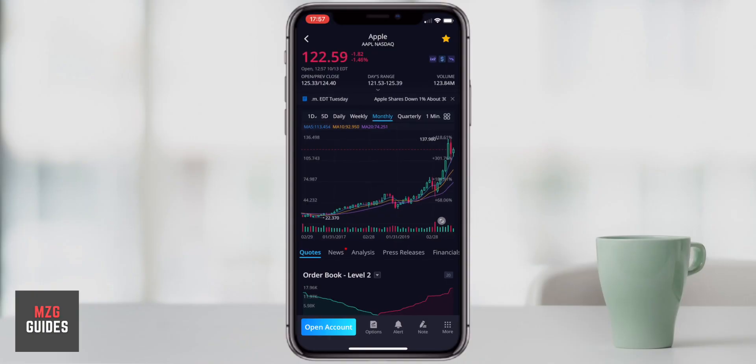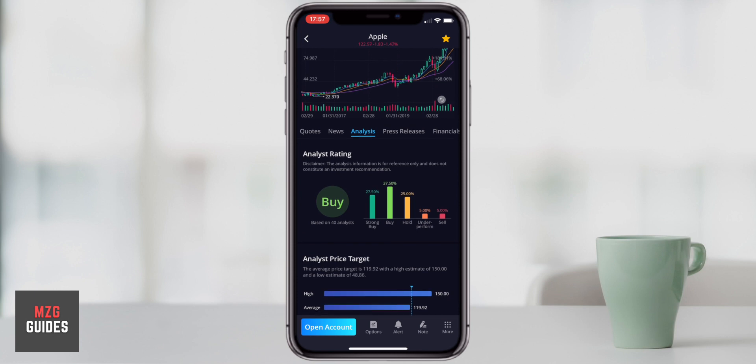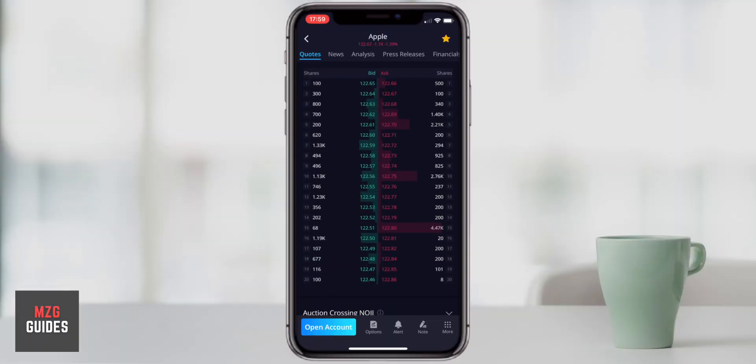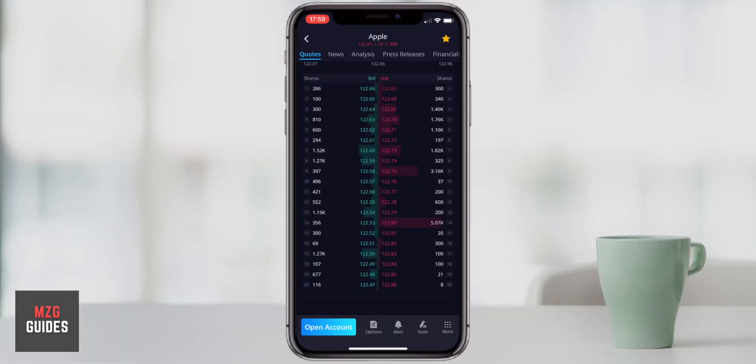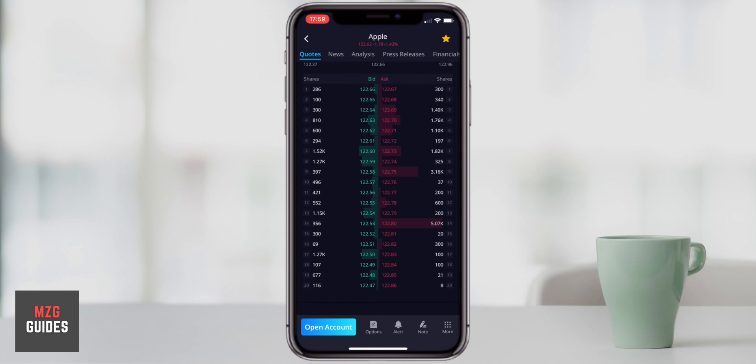Hey guys, this is a complete Webull paper trading tutorial. If you want to follow along and haven't got the app yet, check out my link in the description to sign up. If you deposit $100 in your account, Webull gives you free stocks — up to $1,400 worth — so it's definitely worth checking out that link in the description.